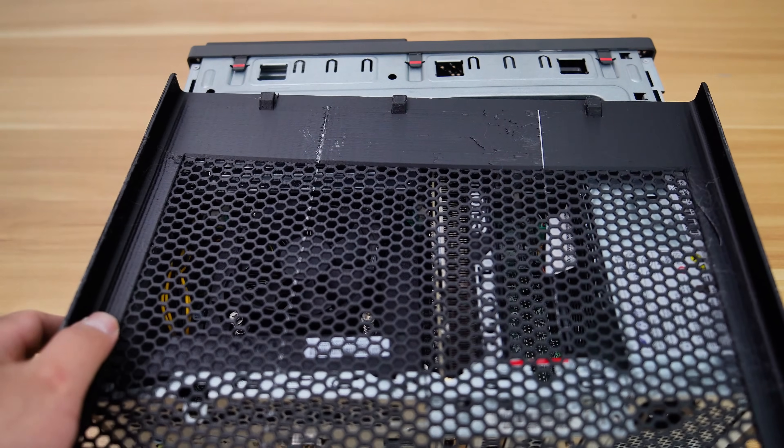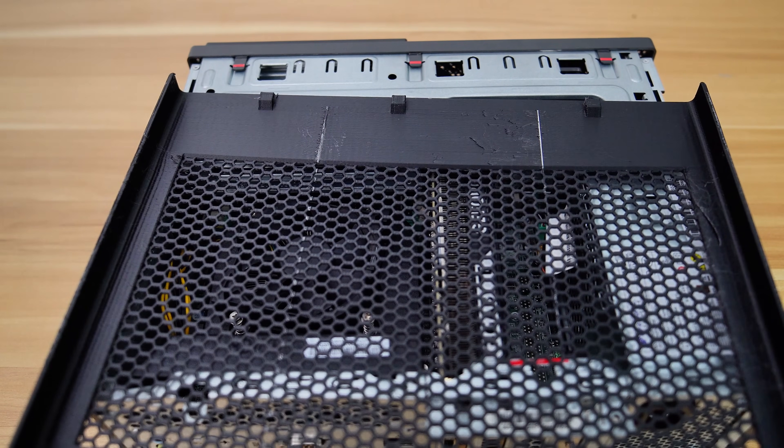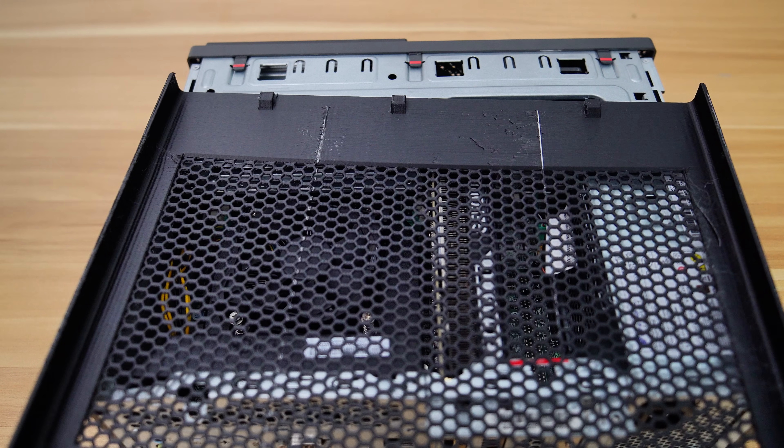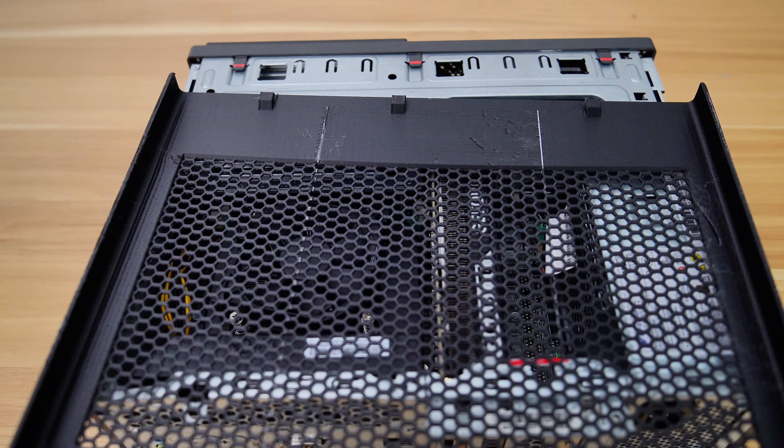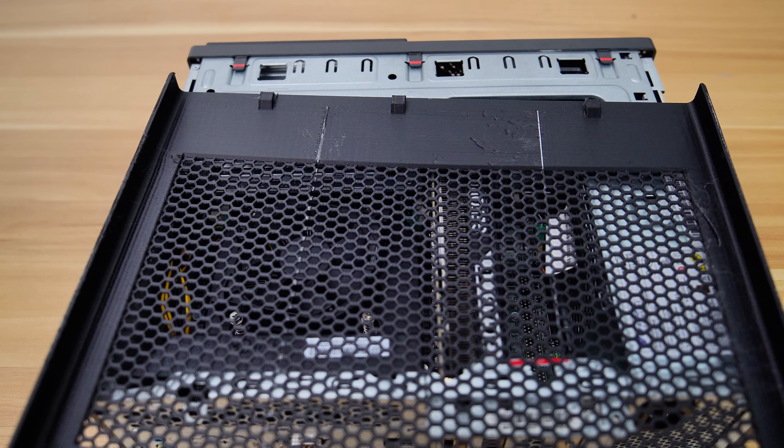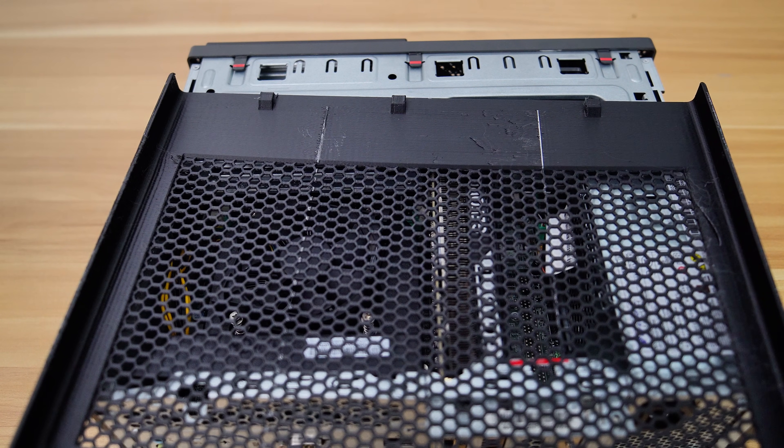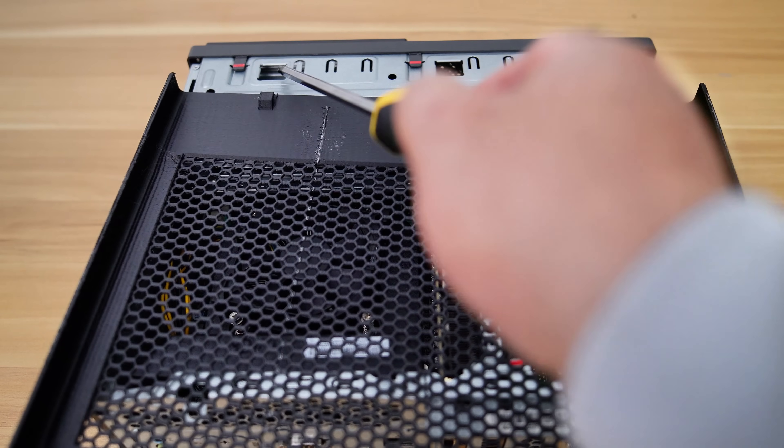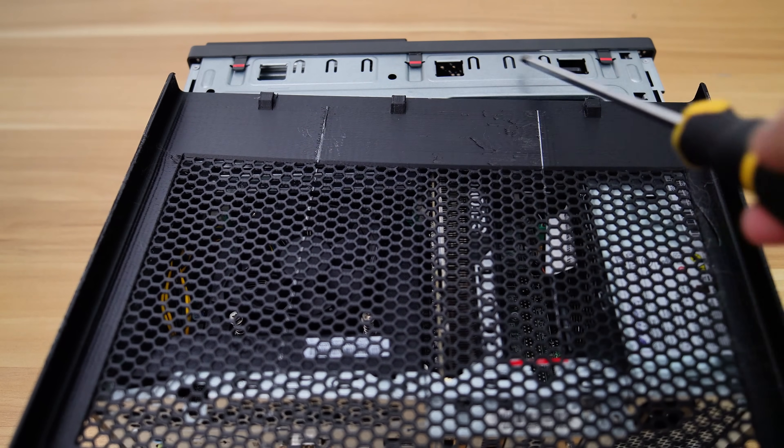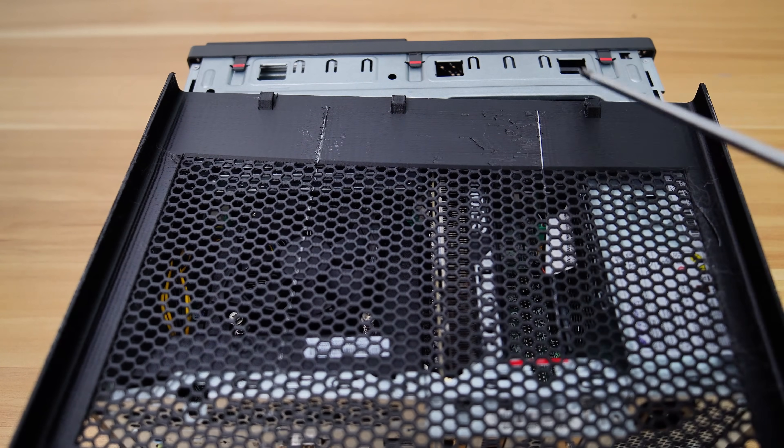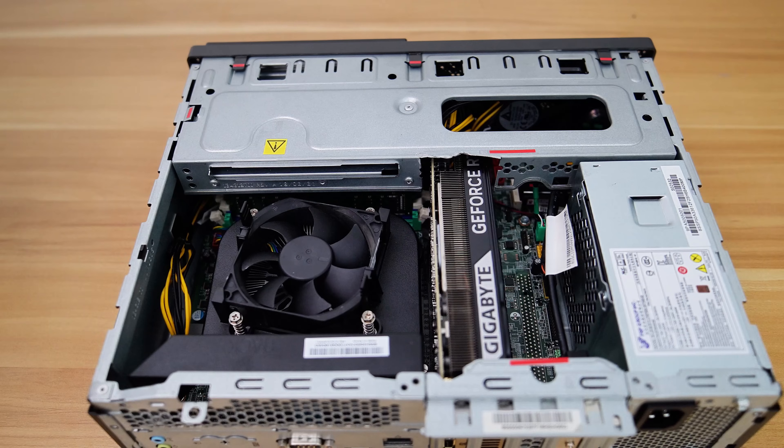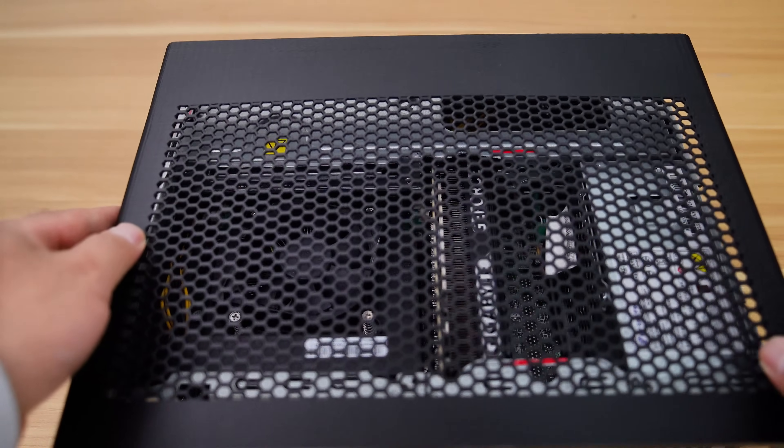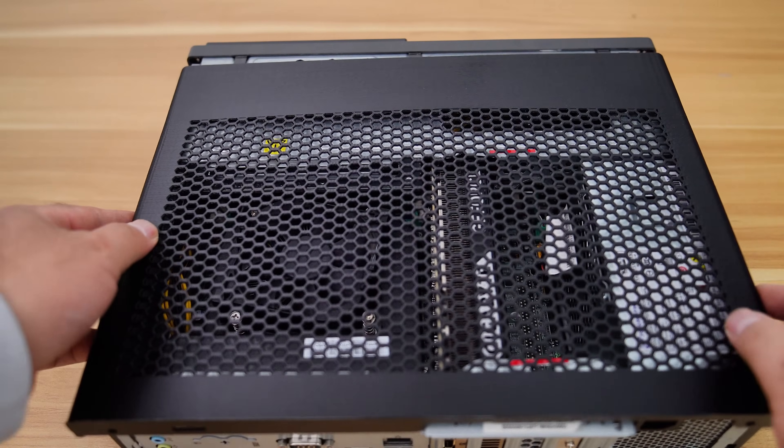The 3D printed side panel is 3 millimeters thick, ensuring that it remains stable enough to maintain its shape. Additionally, it features three hooks that securely attach the side panel to the chassis. Now, let's install the 3D printed side panel on the PC case.